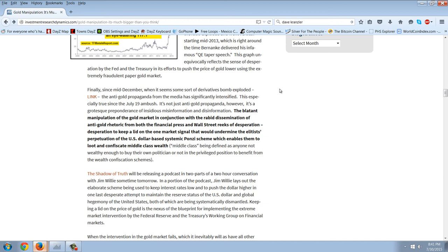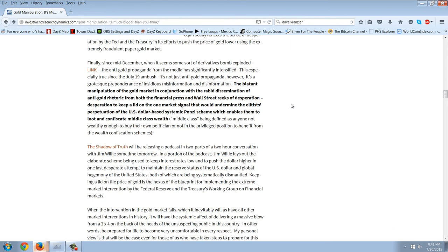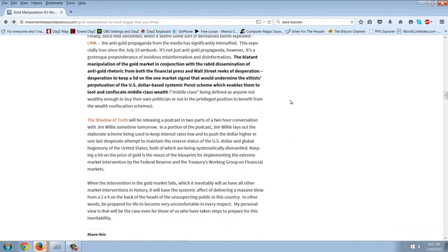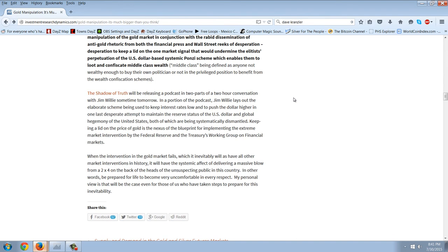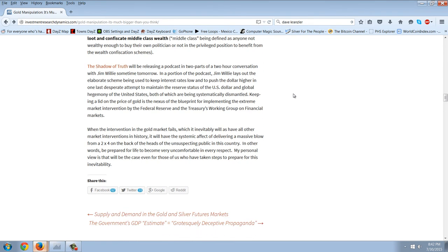Because that is the most important thing. As I'm going to show you here, when you look at the numbers, the key here is the mind control. Because if that were broken, this thing would snap instantly. This is especially true since the July 19th ambush. It's not just anti-gold propaganda, however. It's a grotesque preponderance of insidious misinformation and disinformation. The blatant manipulation of the gold market in conjunction with the rabid dissemination of anti-gold rhetoric from both the financial press and Wall Street reeks of desperation. Desperation to keep a lid on the one market signal that would undermine the elitist perpetuation of the U.S. dollar-based systemic Ponzi scheme, which enables them to loot and confiscate middle-class wealth. Middle-class being defined as anyone not wealthy enough to buy their own politician or not in a privileged position to benefit from the wealth confiscation schemes.